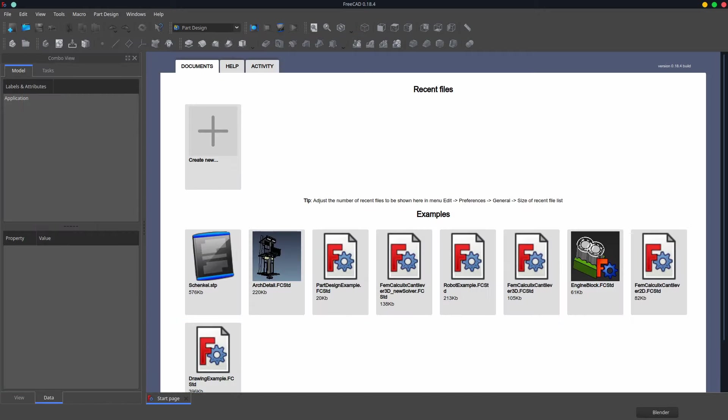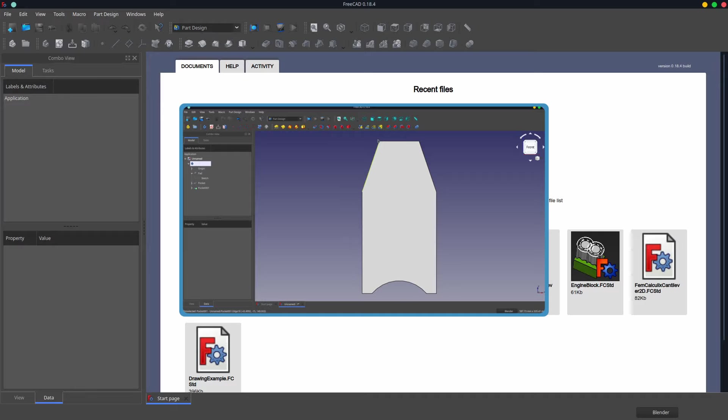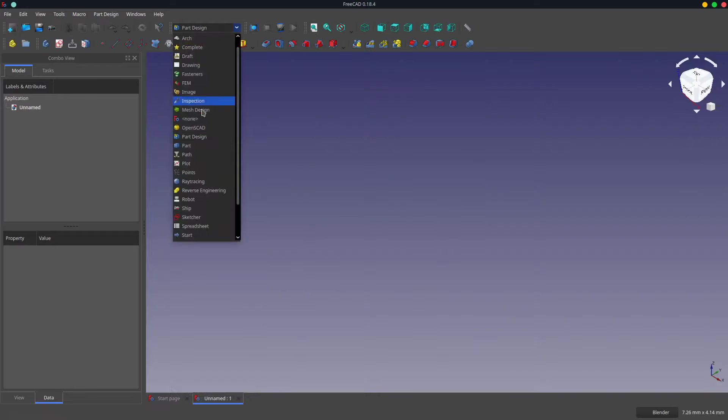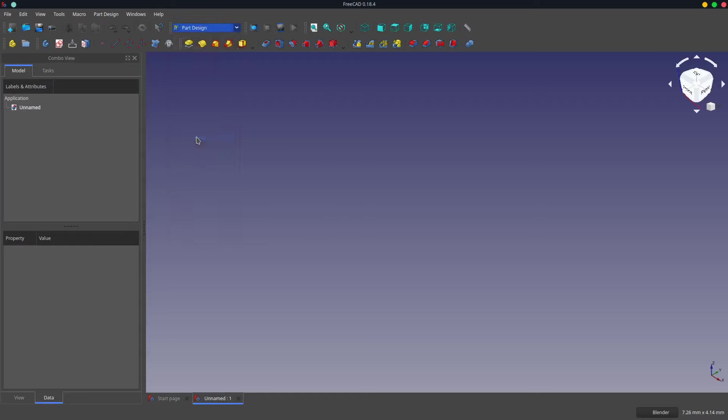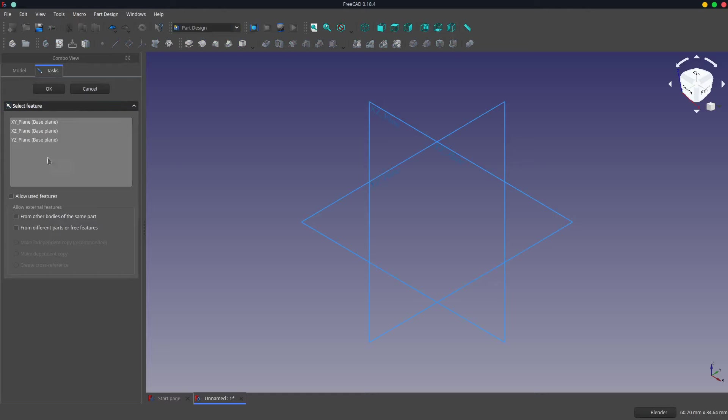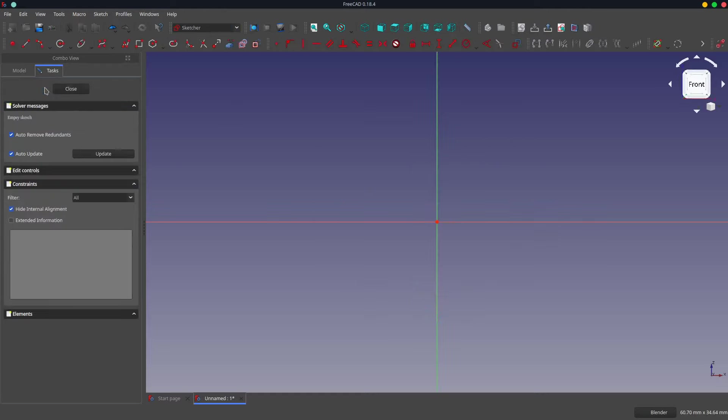I will design a leg for a small step stool as though I will be prototyping the part in my shed. This will demonstrate how the problem works. So we'll create a new drawing, switch to the part design workbench, create a body and a sketch, and we'll create the sketch in the YZ plane.